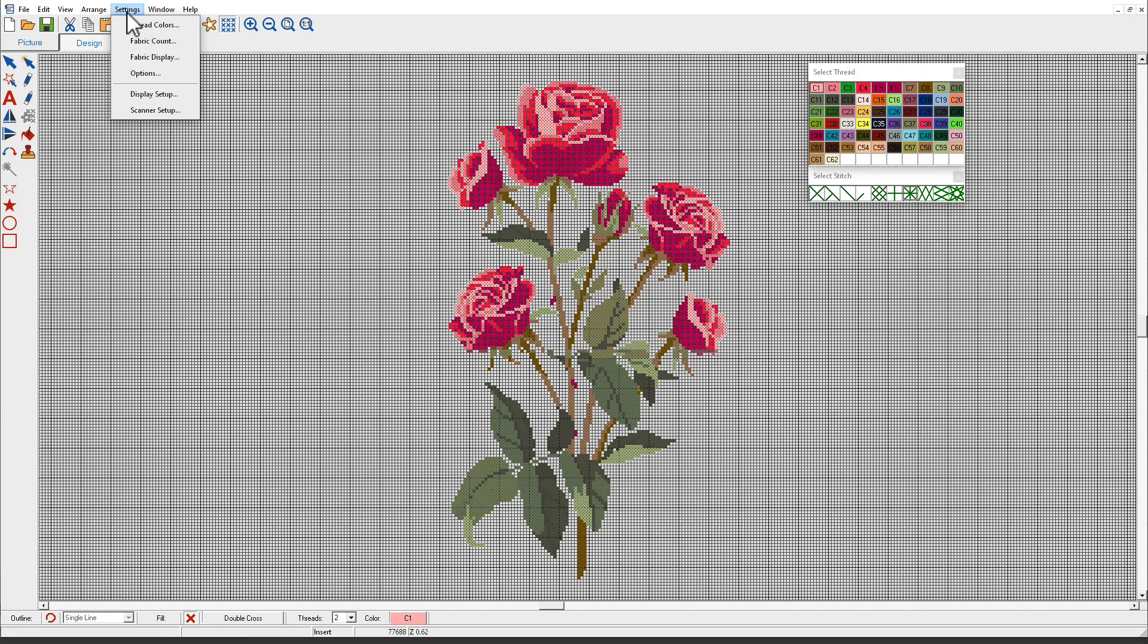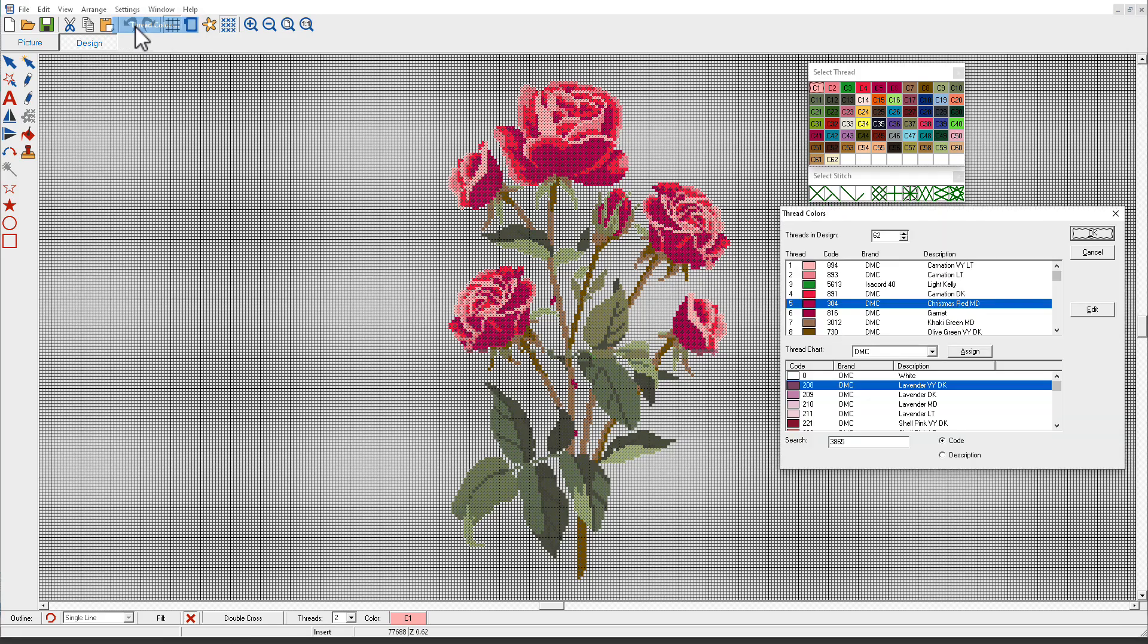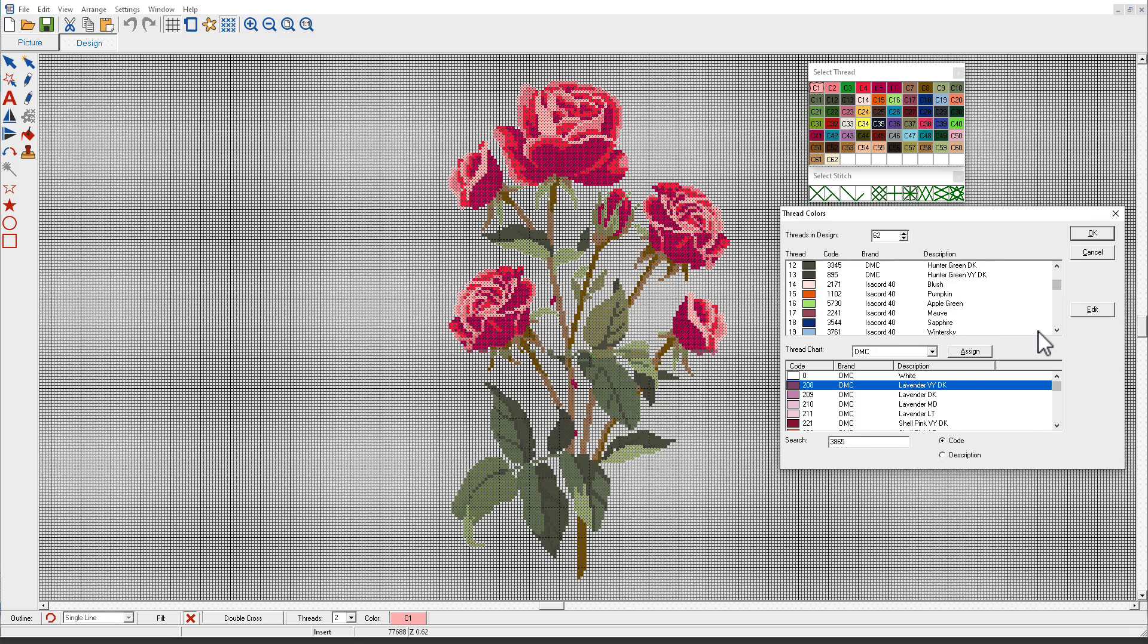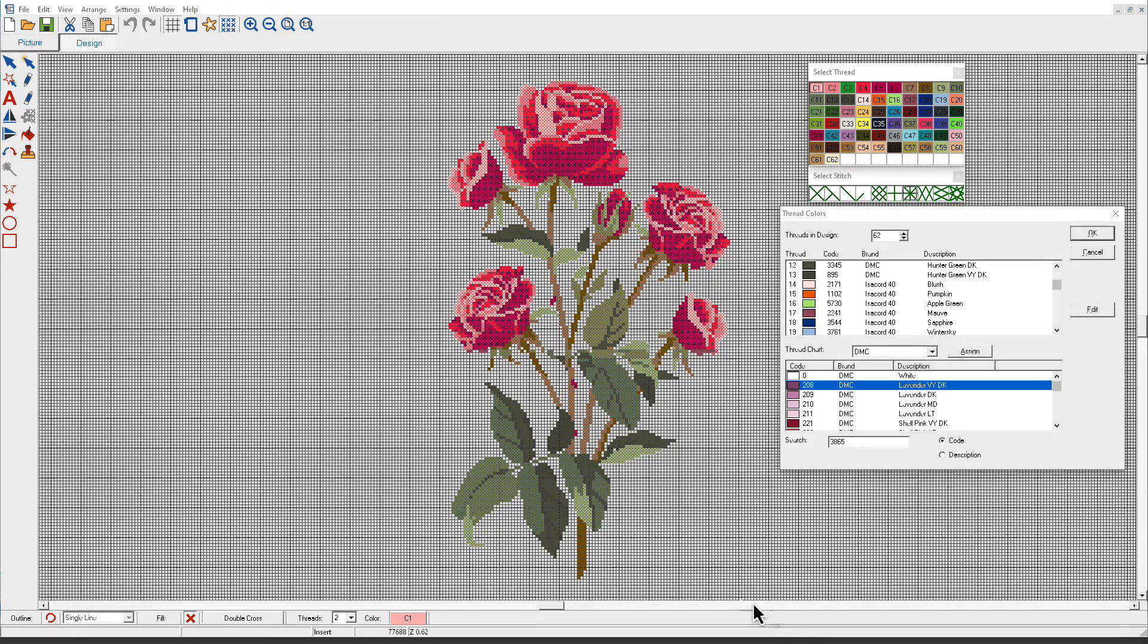If I click Settings, Thread Colors, you can see that my first couple colors are DMC. And while I don't have DMC to sew on my embroidery machine, what I'll do when I'm done is I'll save this as an EMX file, and then I'll open it in Hatch Embroidery.